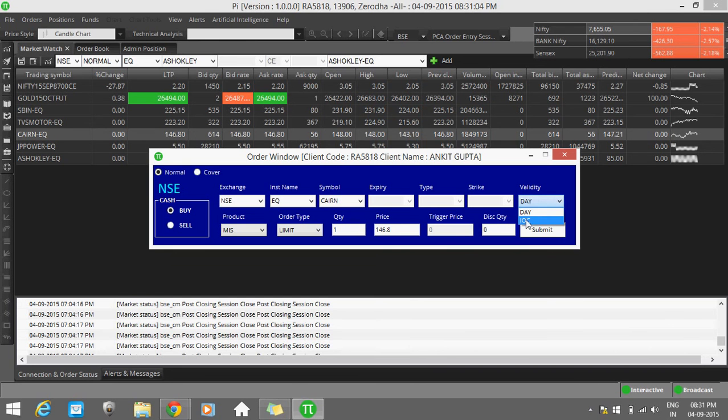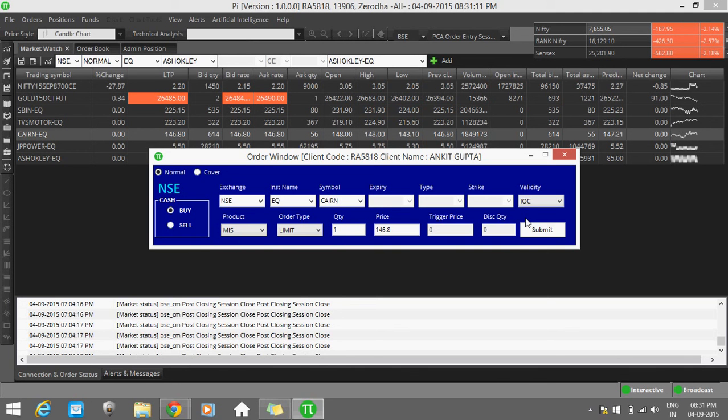Immediate or Cancelled: if you submit the button, whatever you get that day will be placed, otherwise it will be cancelled.